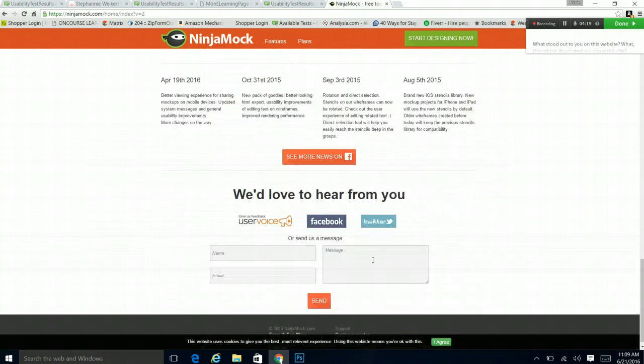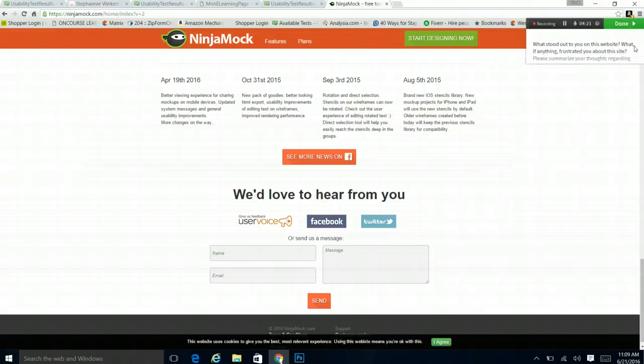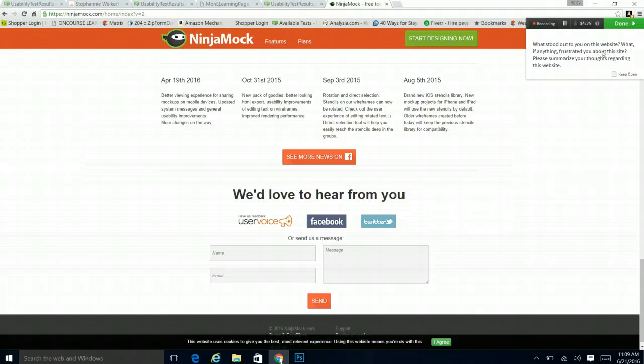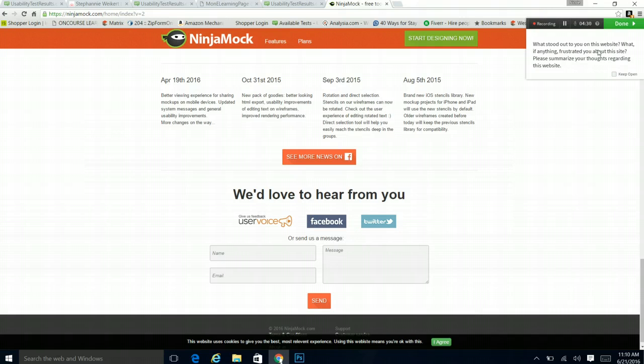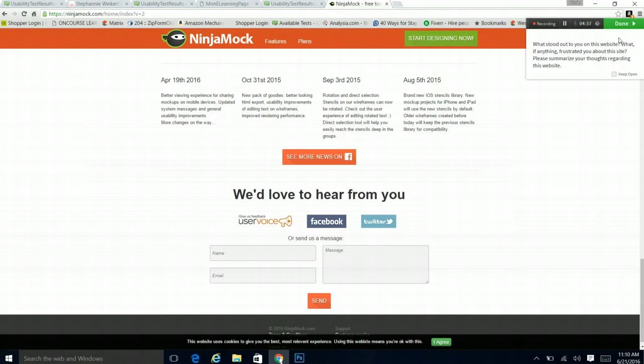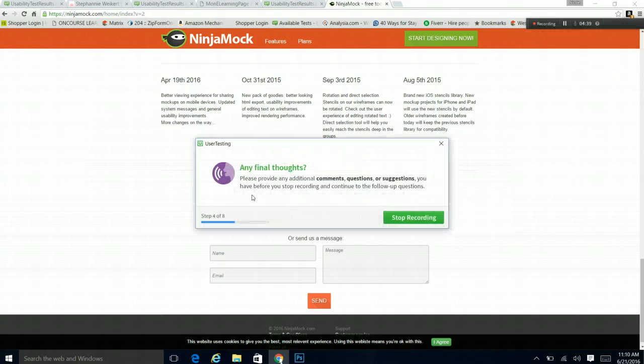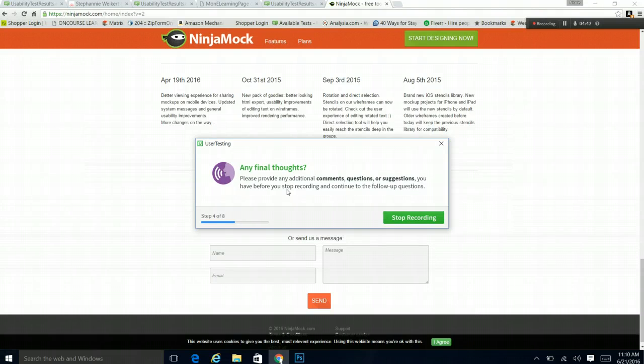I feel like I want to send them a message, but I know this is going to get to them anyways. That is what the, the clear, concise, and free is what stood out to me. Nothing frustrated me about the site. It was a very pleasant experience.